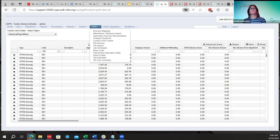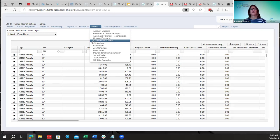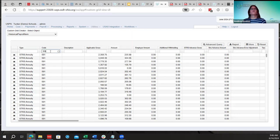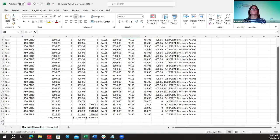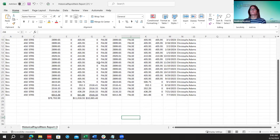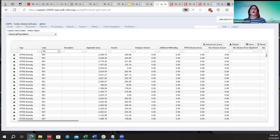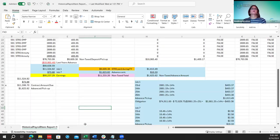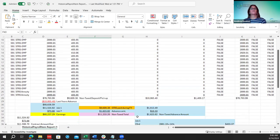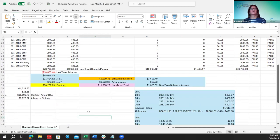The Custom Grid Curator under historical payroll item is currently only accessible at the ITC level, not for districts directly. You can also pull a report for the 450 payroll item to see those amounts. Utilizing the Custom Grid Curator is very helpful when verifying last year's advance amounts and doing calculations to confirm correctness.